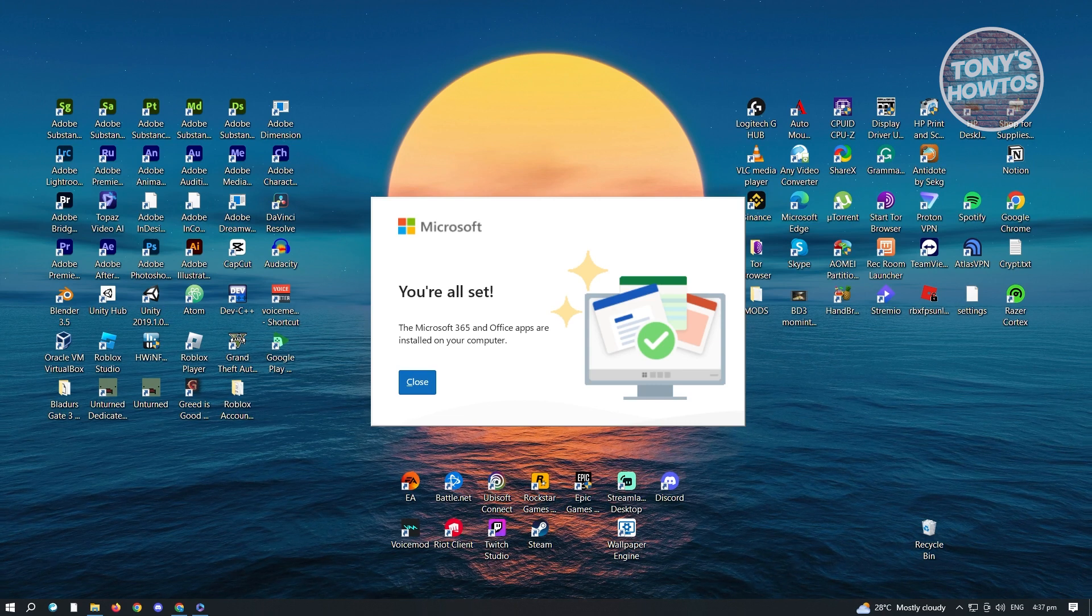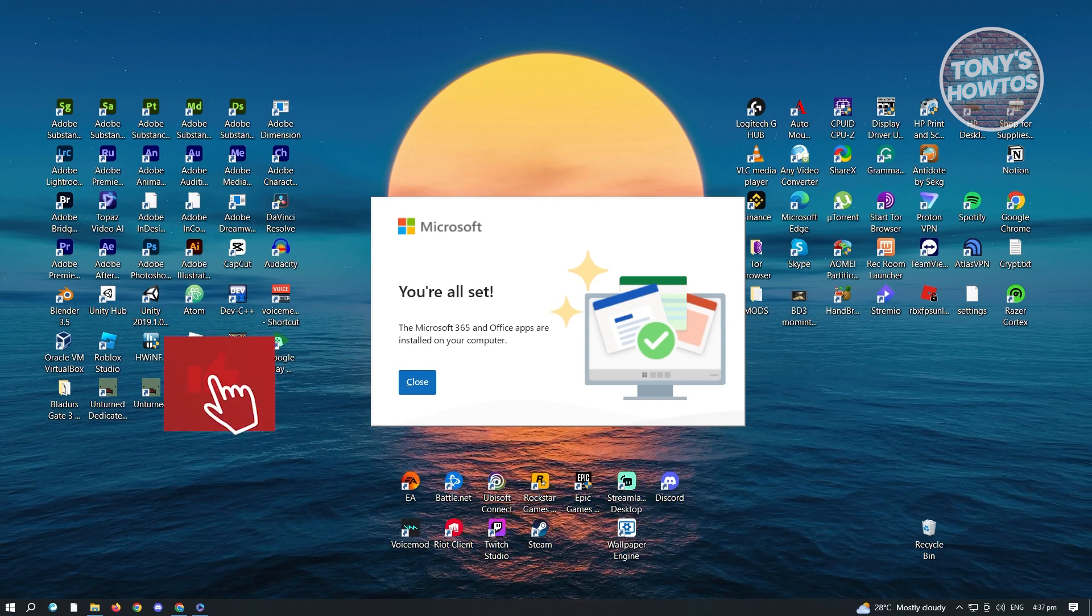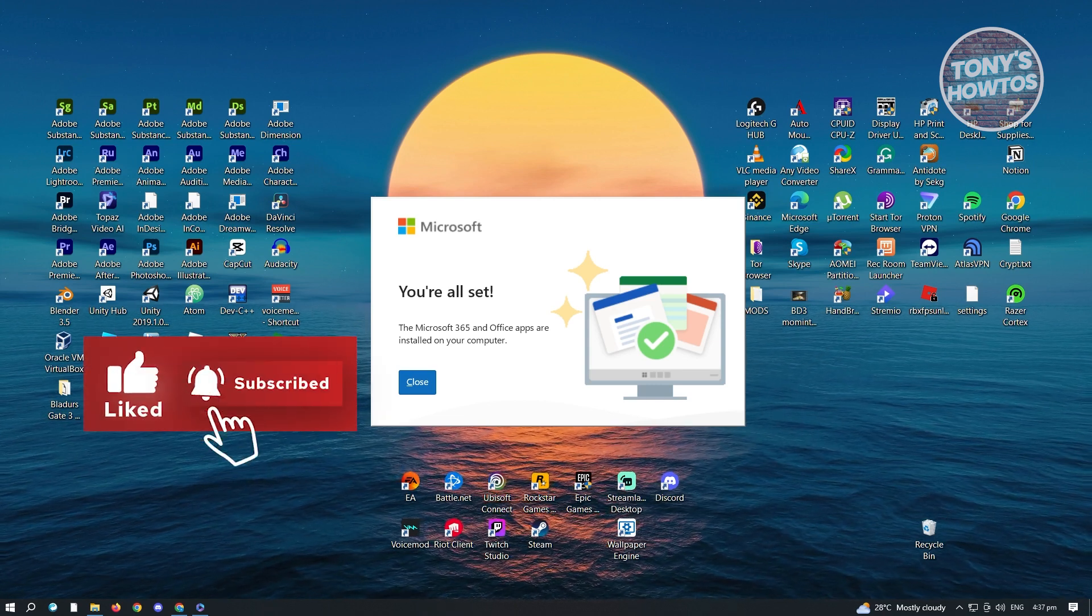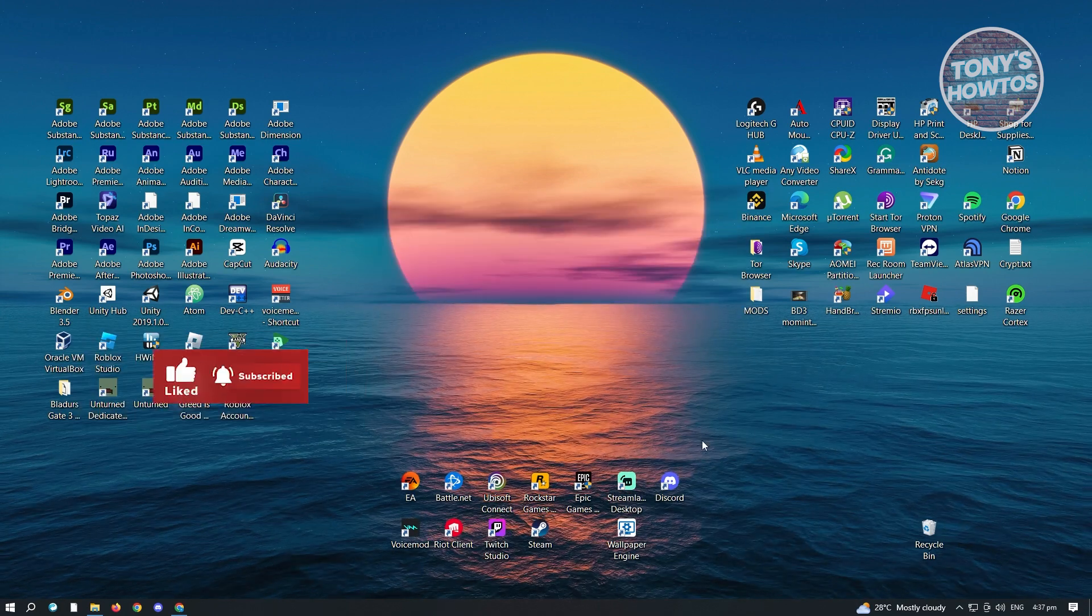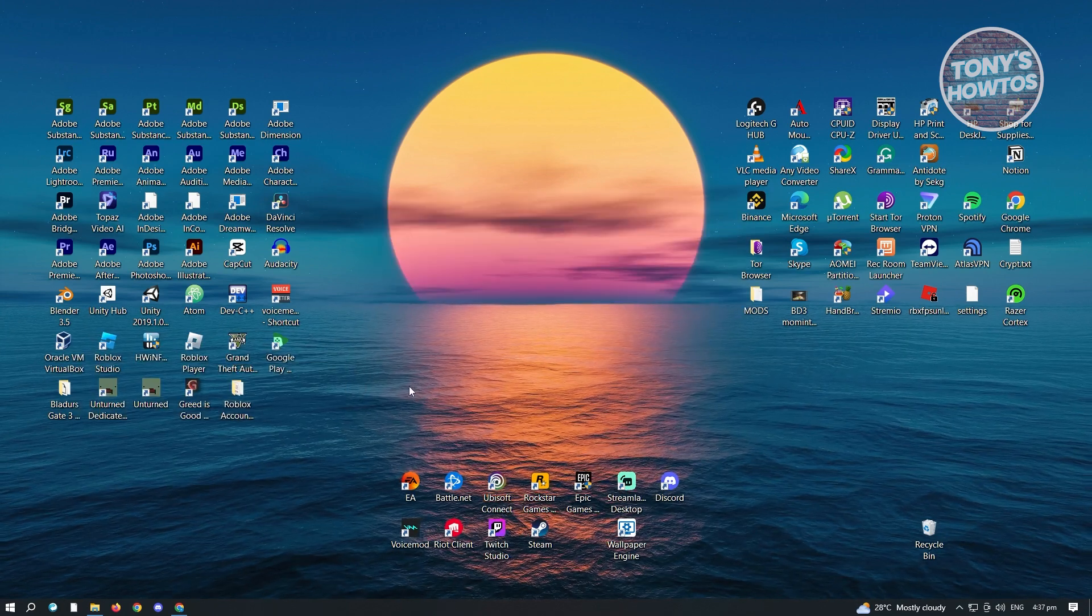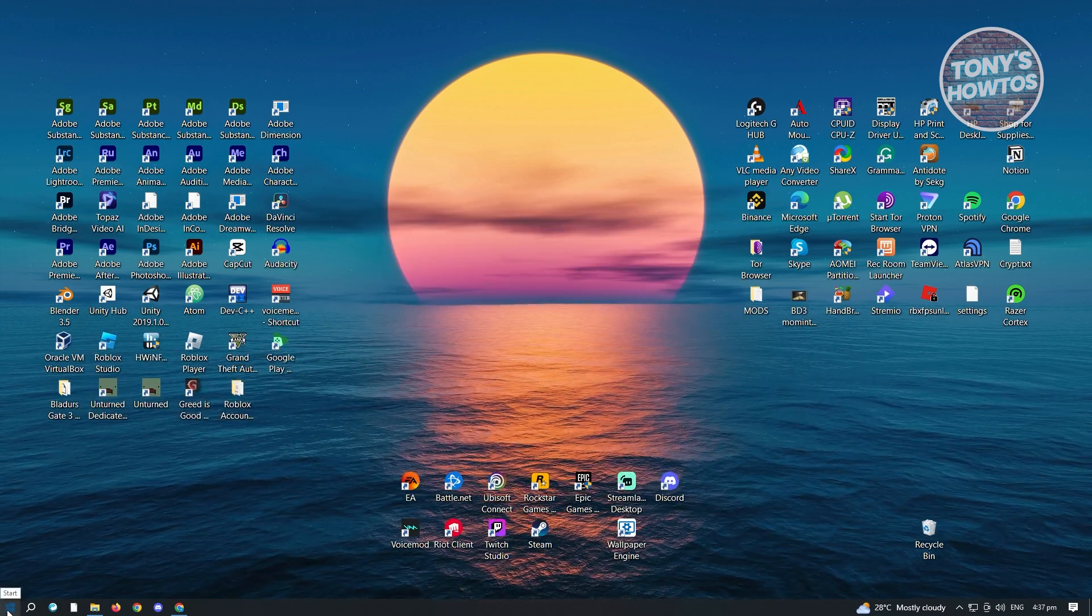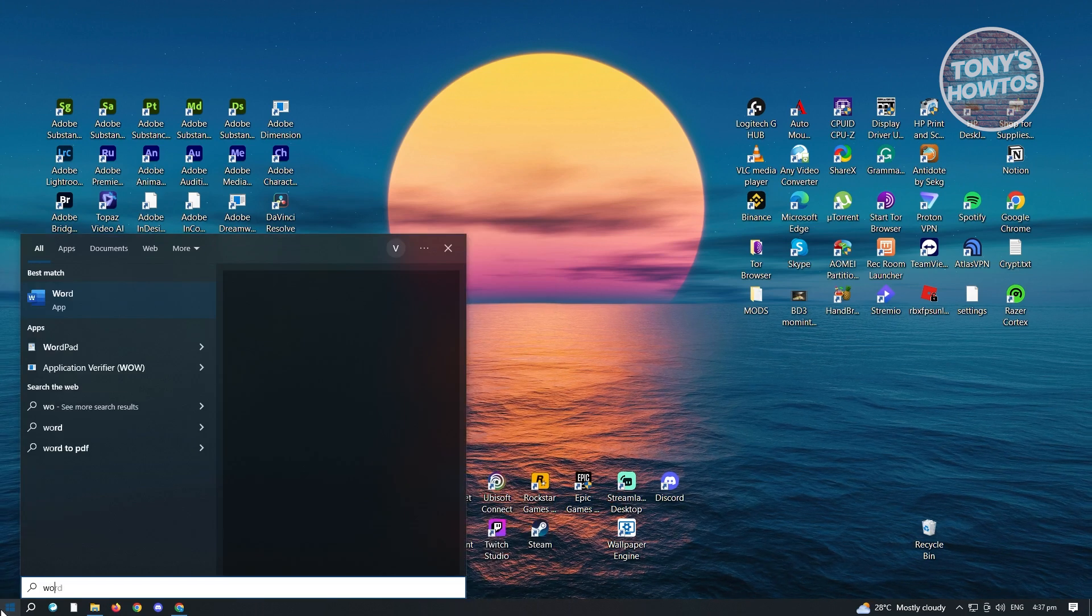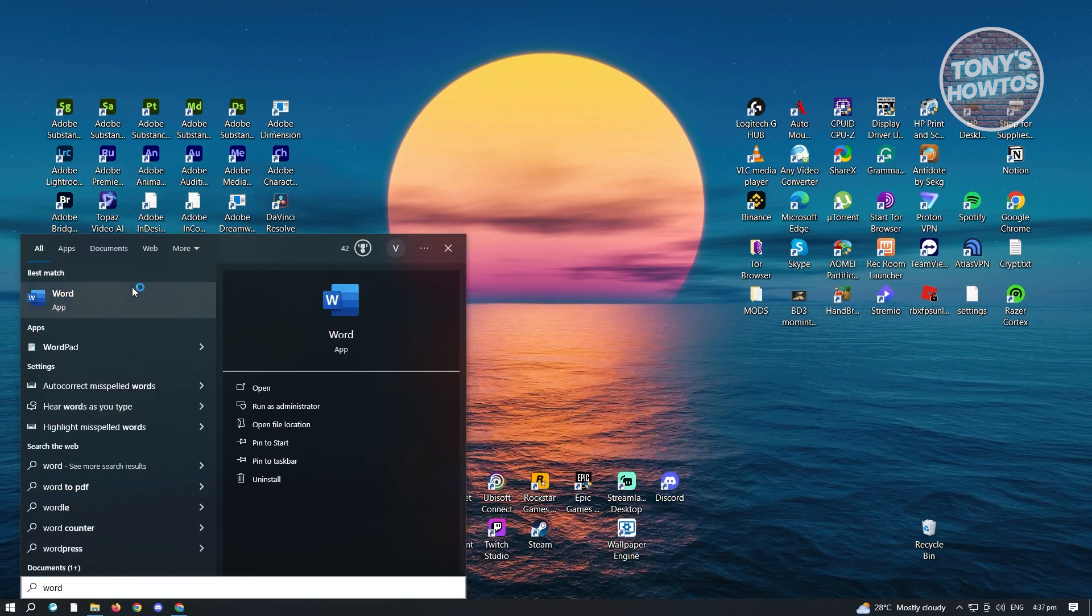Now, once installation is complete, it's going to give you this information here: you're all set up. So just click on close. And from here, you just need to go ahead and open up your start icon here. Just type in Word and open up Word.